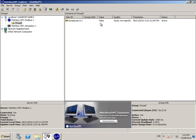And this concludes the installation and configuration of the Matricon OPC server for Modbus. We hope you enjoy this product.